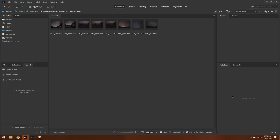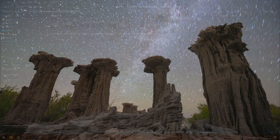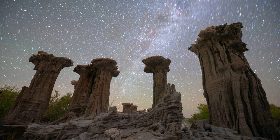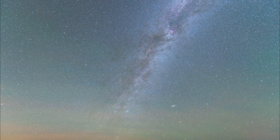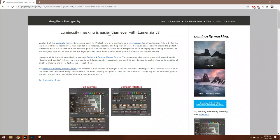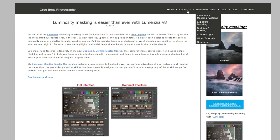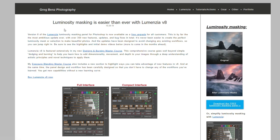In today's video I'm going to show you how to blend two photos together in Photoshop. This is mainly intended if you have a star tracker and you want to do Milky Way photography, where you take a long exposure for the foreground and a long exposure for the sky. We are going to be using the Lumensia plugin from Greg Benz today for Photoshop.